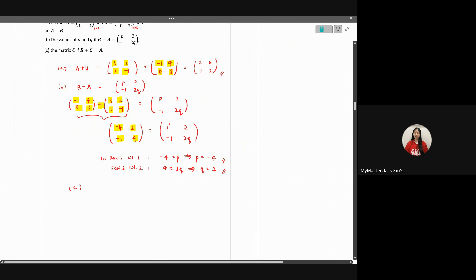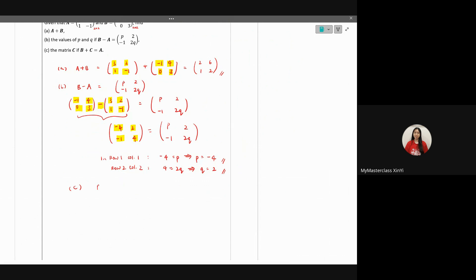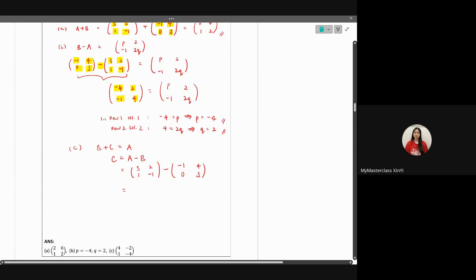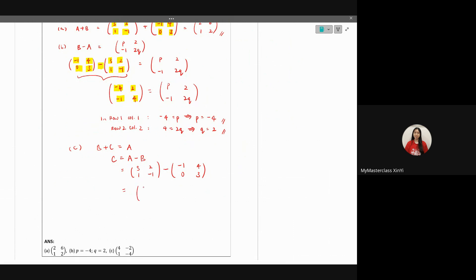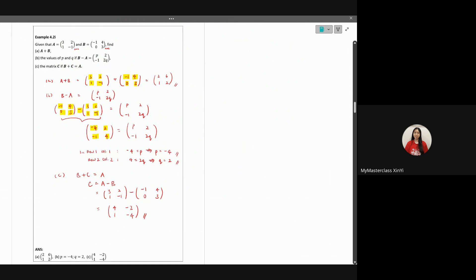For part c, given that B plus C equals A, find matrix C. Rearranging, C equals A minus B — you can only rearrange like this for addition and subtraction, not multiplication, which we will cover later. Substituting: C = [3, 1; 2, -1] minus [-1, 0; 4, 3]. Subtracting: (3-(-1)) = 4, (1-0) = 1, (2-4) = -2, (-1-3) = -4. So matrix C is [4, 1; -2, -4].